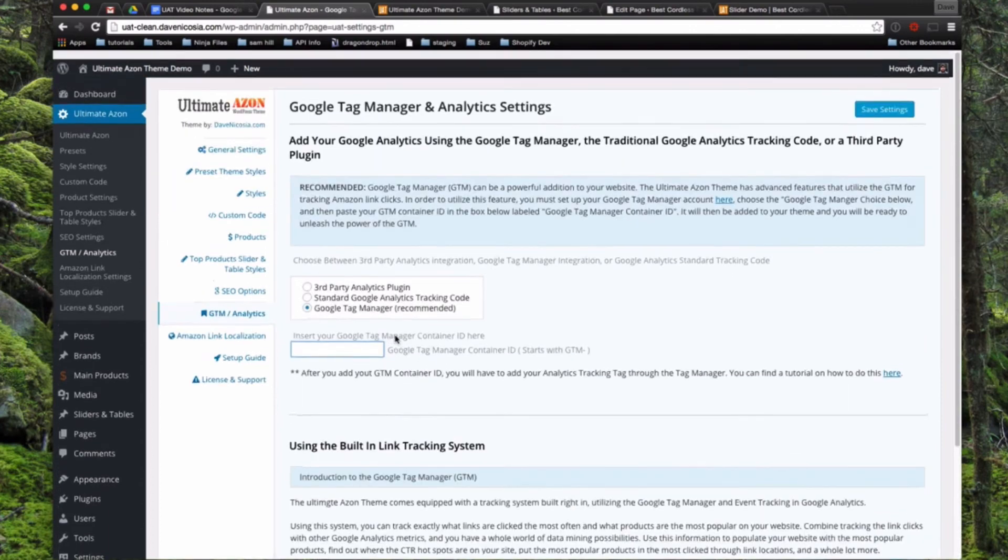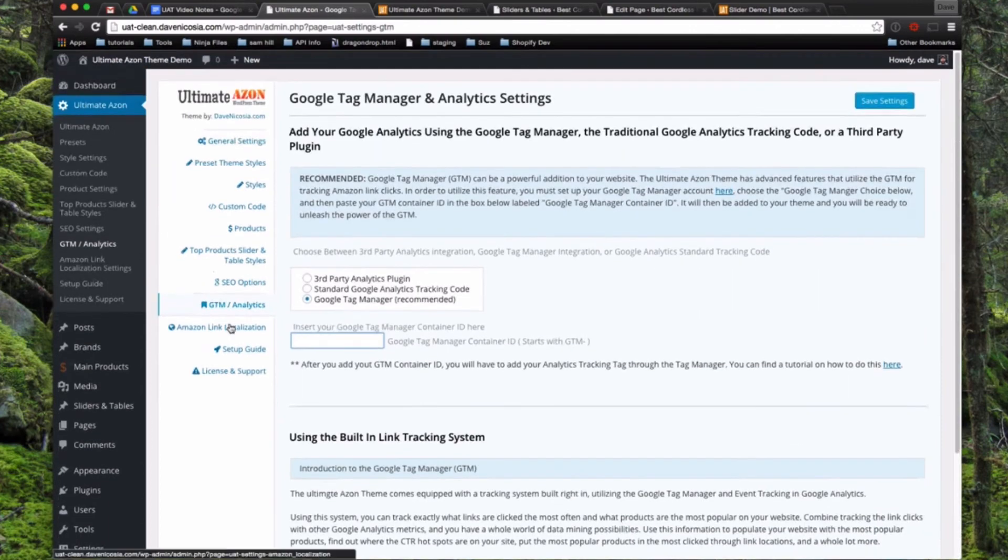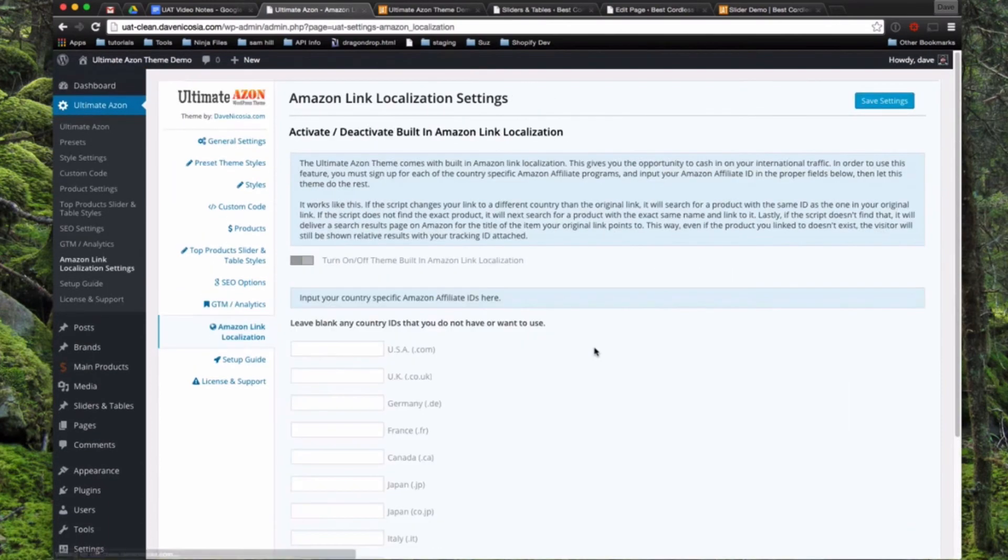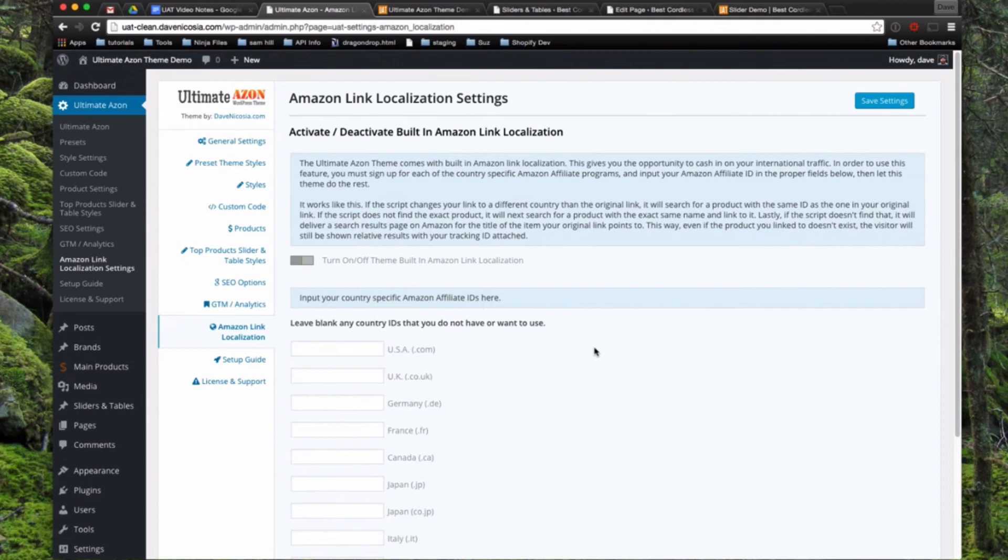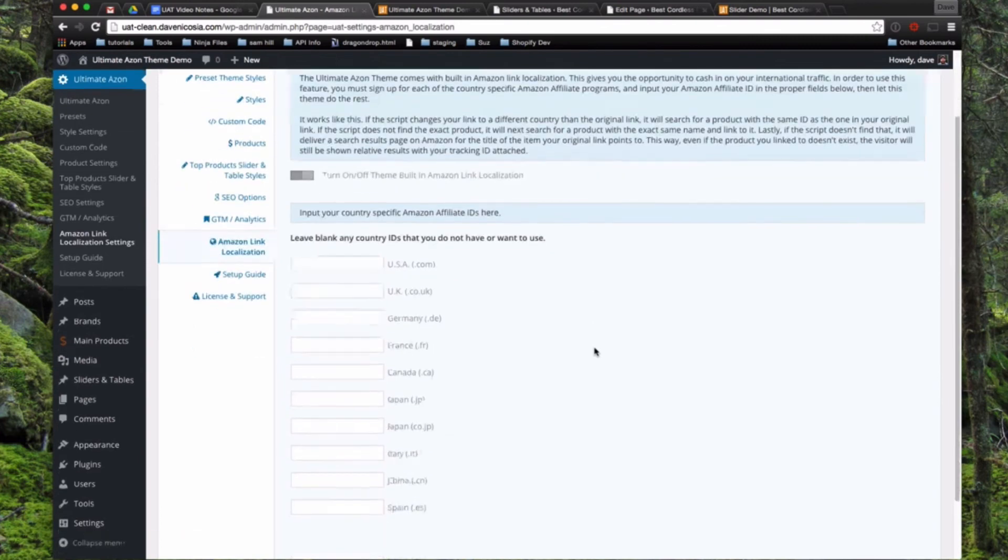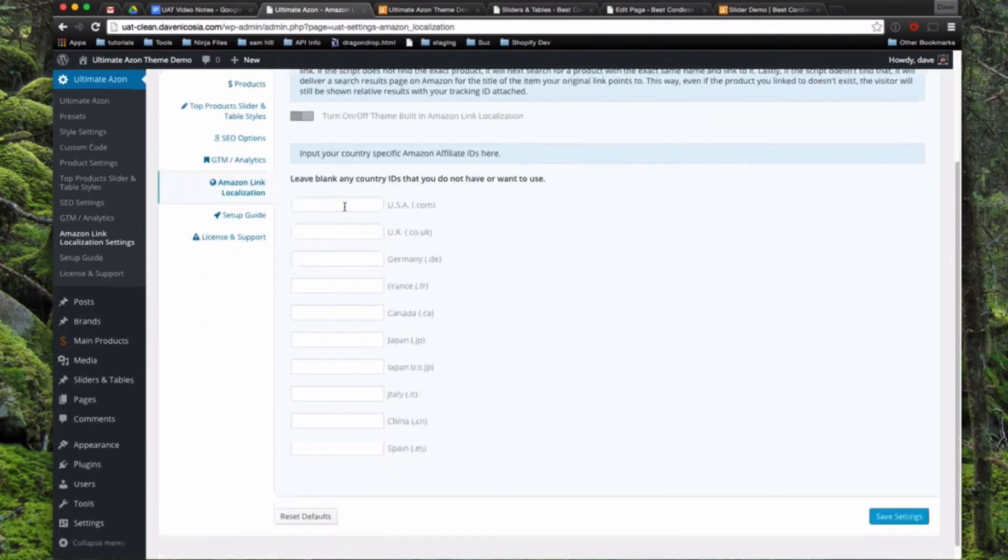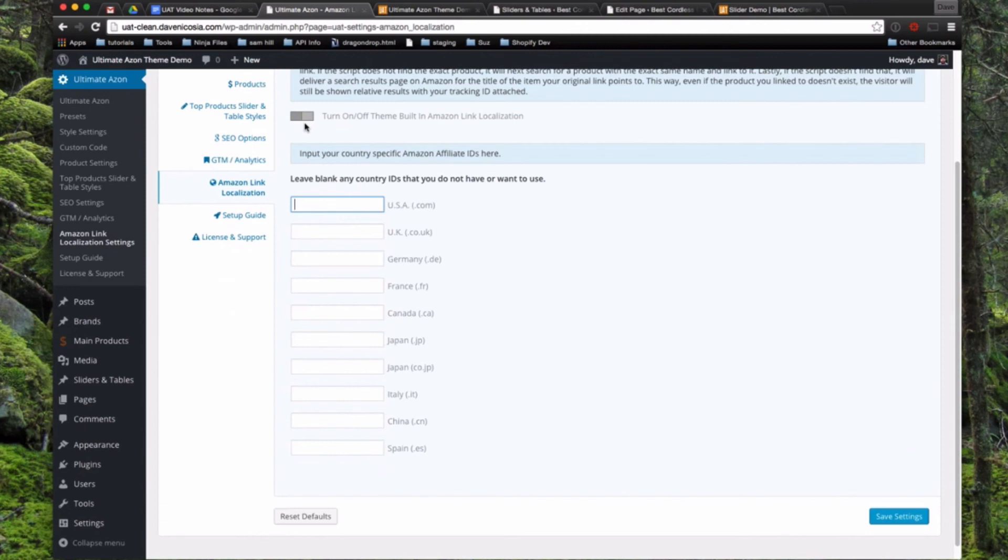So Amazon link localization. So I have built in here a basic Amazon affiliate link localization similar to that in EasyAzon. So basically you can input your ID for all of these links and if you have it turned on, it will serve the correct Amazon link for the country you're in. And basically how it works is if you're in a different country than the original link was put in and you click that link, it's going to go to the correct Amazon website. Look for a product with the exact same number and if it finds it, it will serve that page to your visitor.